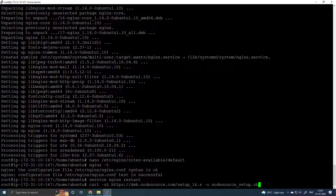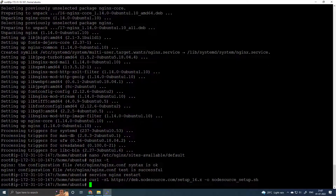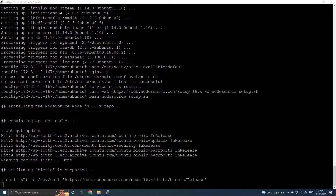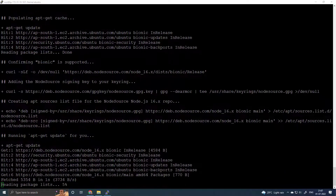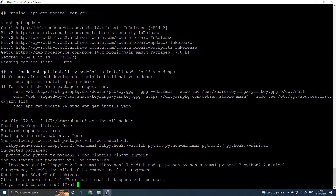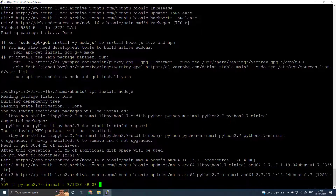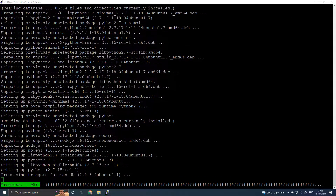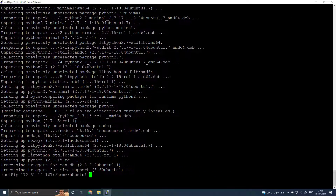Download the Node.js source file, run the setup script, then install Node.js and press Y and Enter to confirm. Install Build Essential as well.